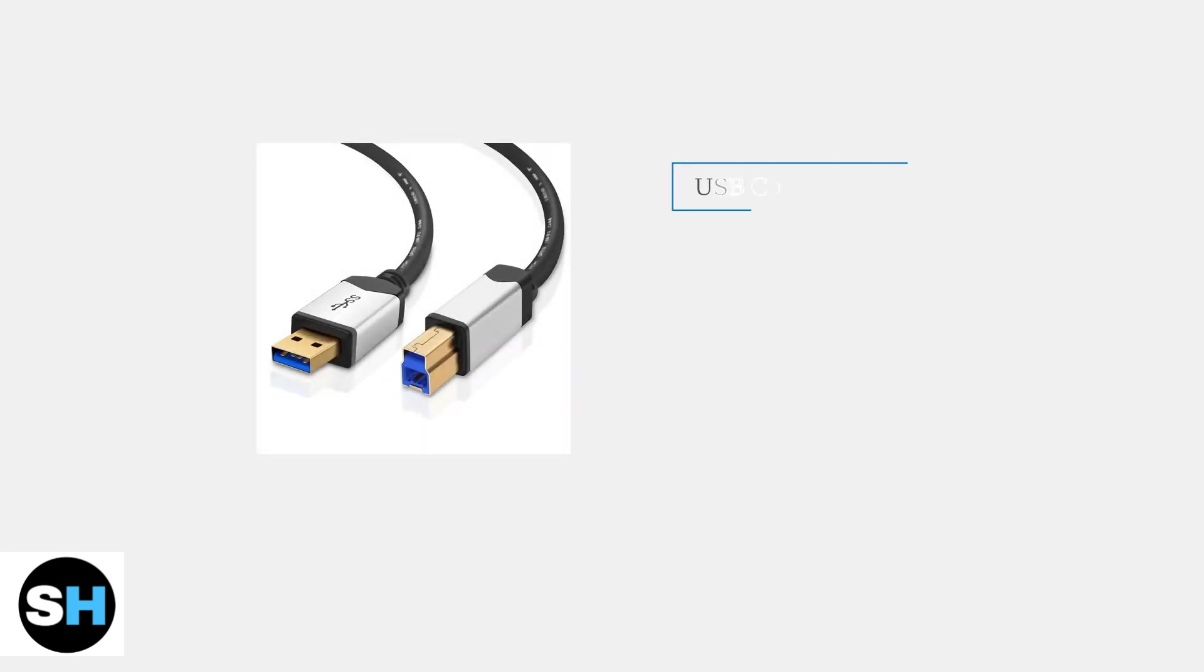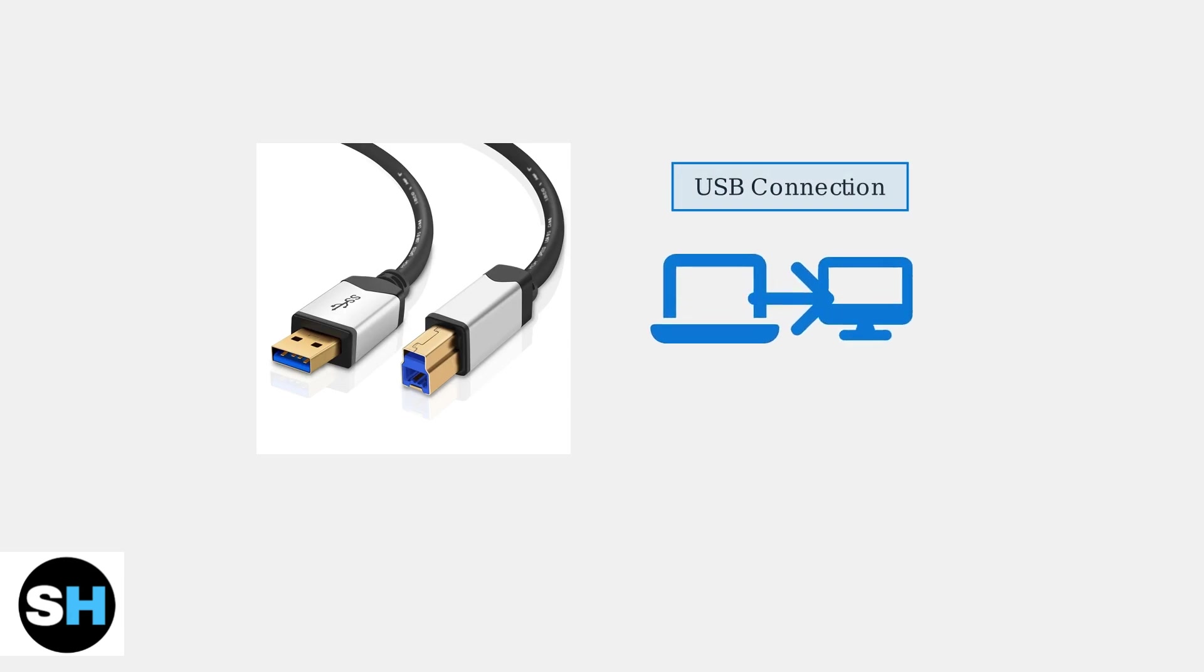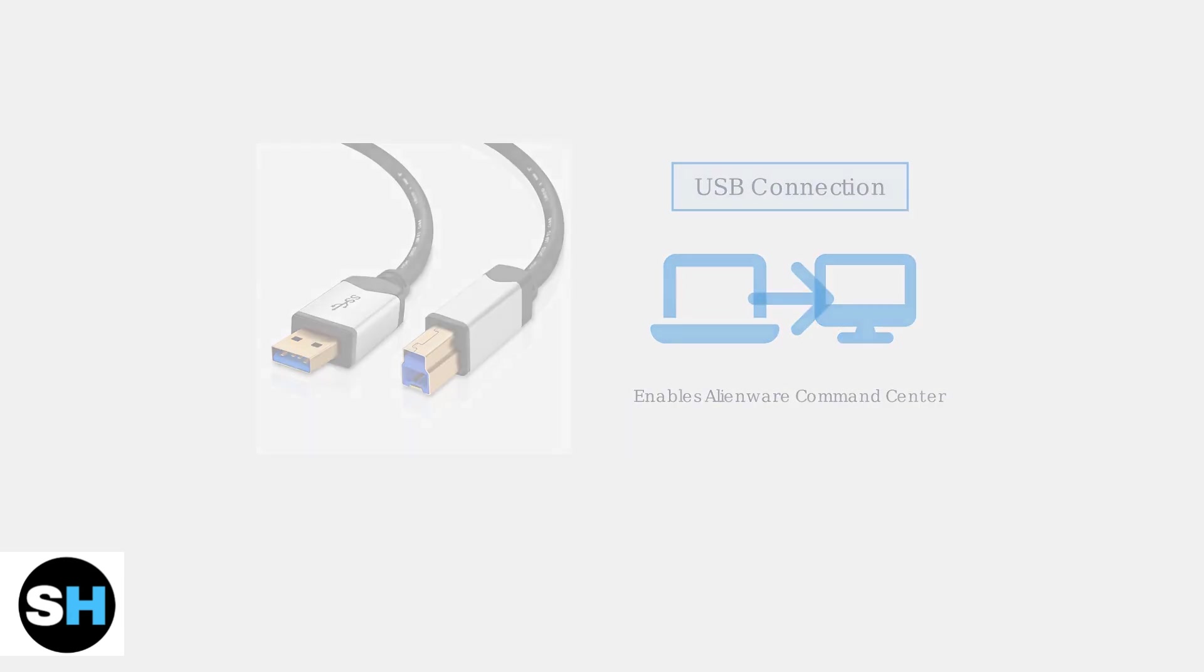For advanced monitor features and lighting effects, connect a USB Type-A to Type-B cable from your computer to the monitor.